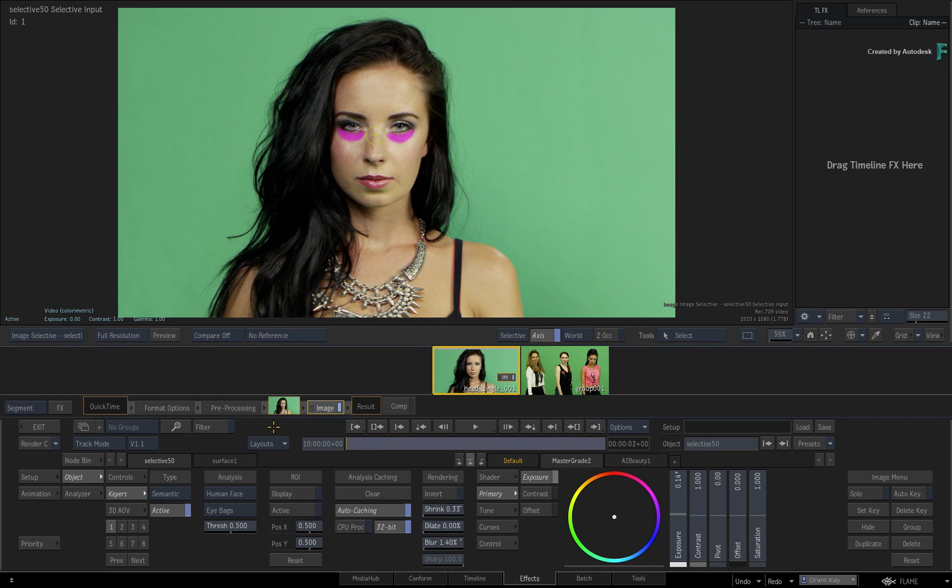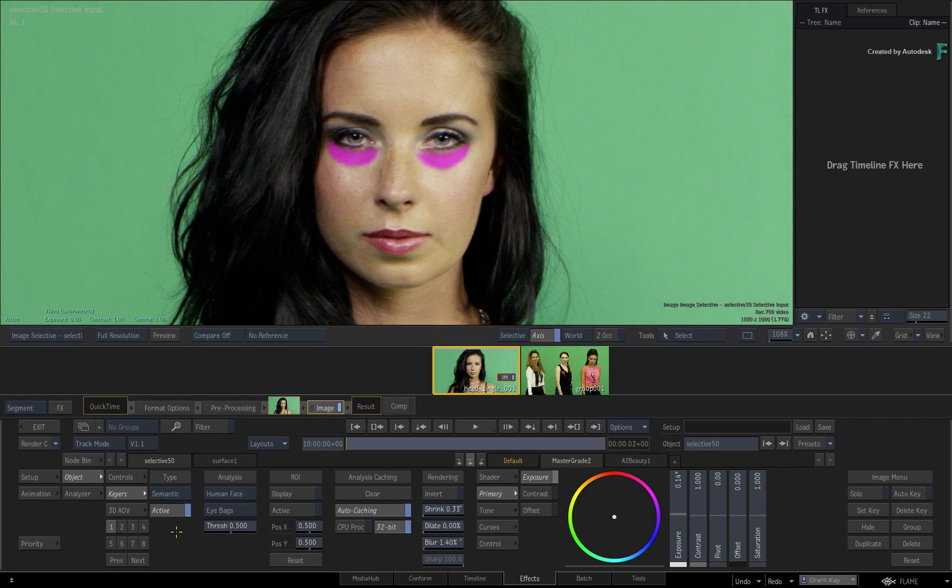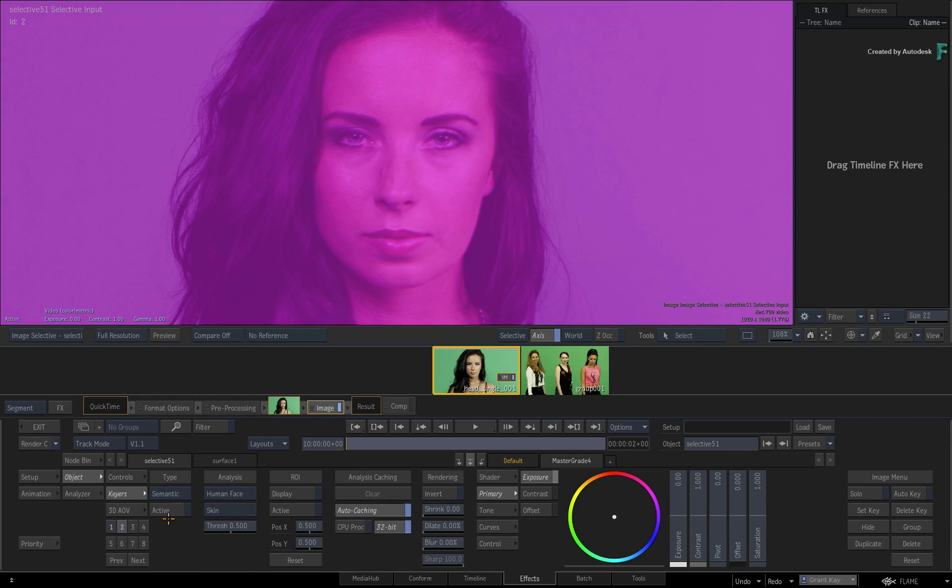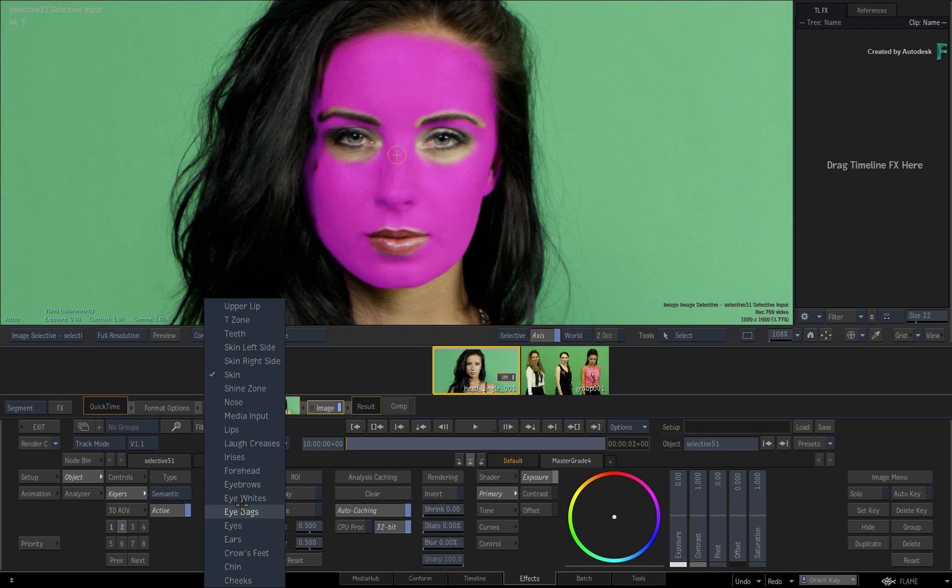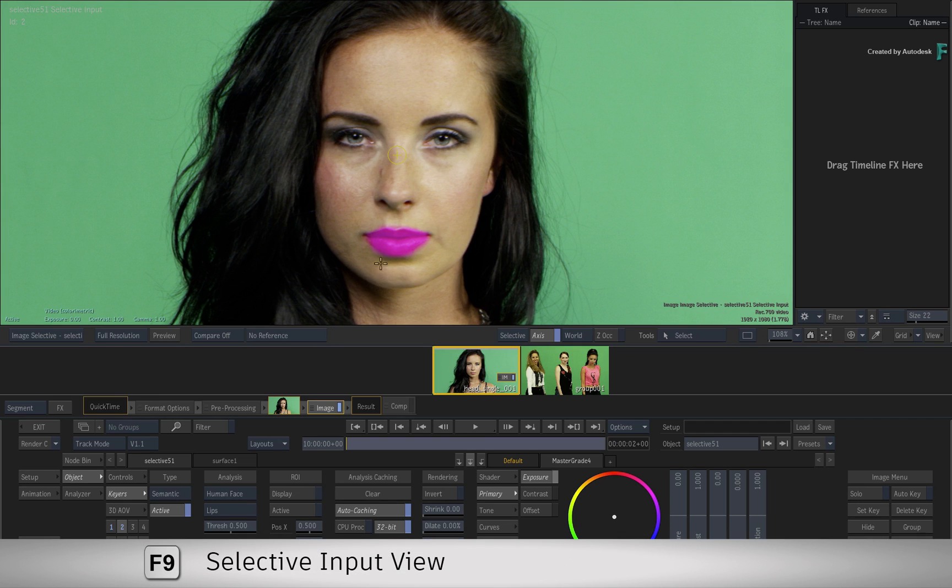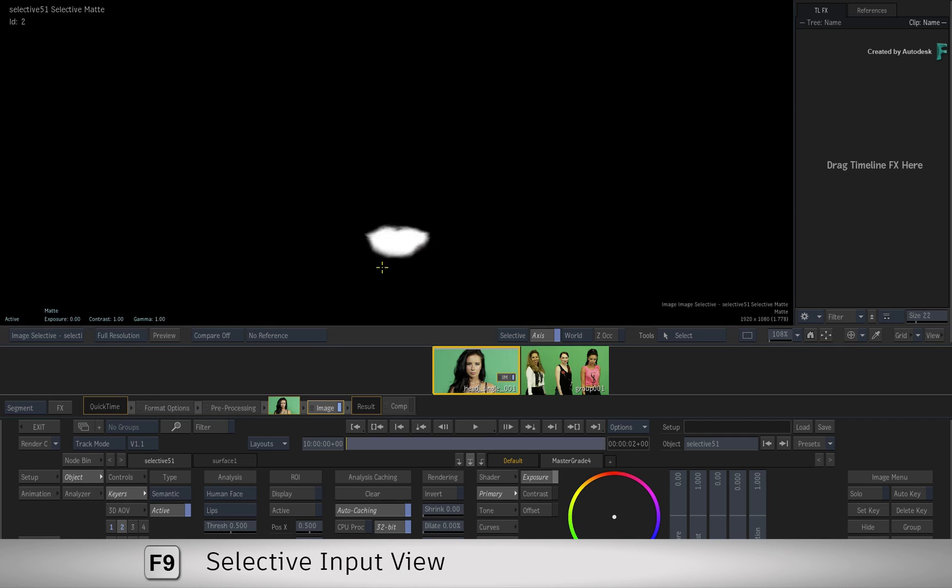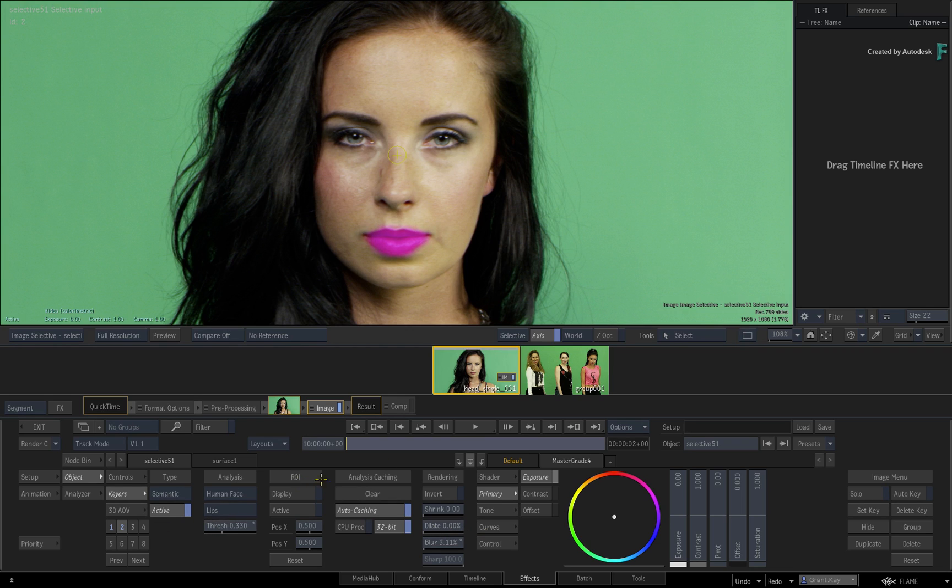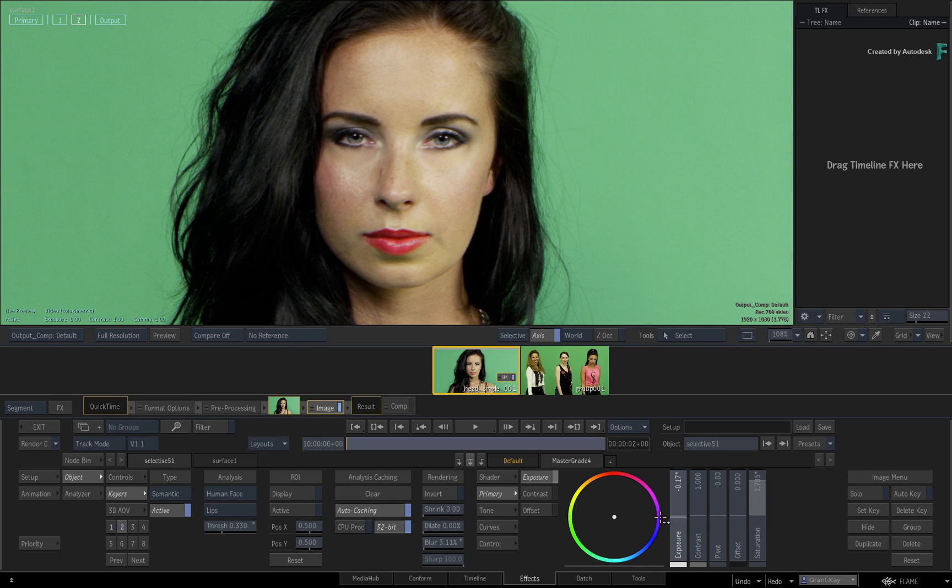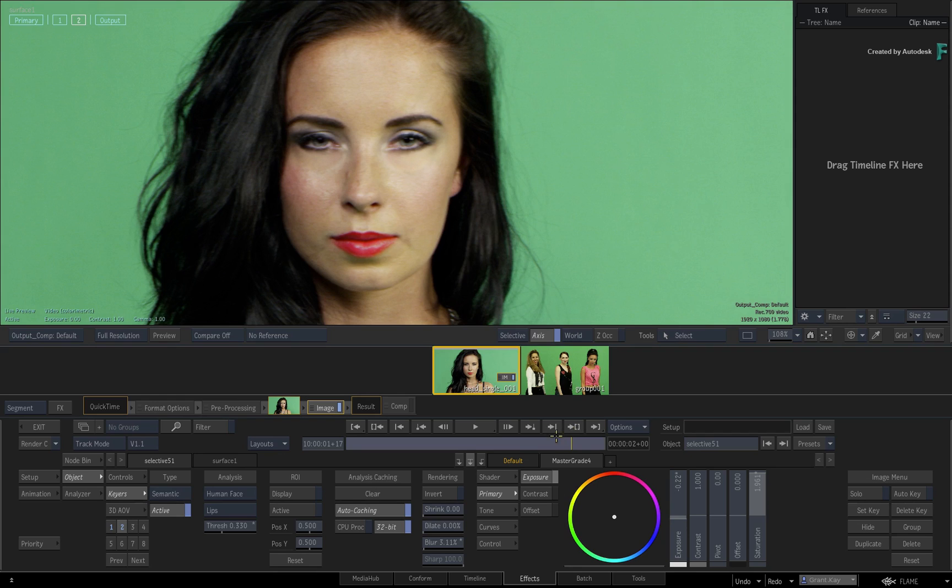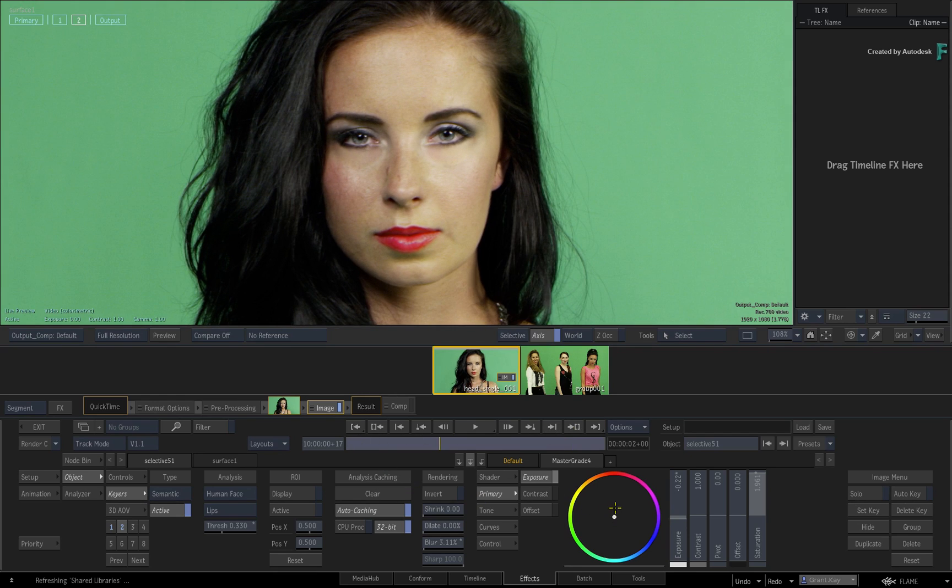It is possible to combine multiple Human Face Segmentations to continue the look development. Let's say you've been asked to add more red to her lips. Choose the second Selective, enable the Semantic Keyer with Human Face, and choose Lips. If you don't see the viewport update, this is because the viewport is still looking at the first Selective Input, so cycle F9 to update the current Selective. I would suggest adjusting it slightly and adding a small amount of blur. Switch to the result view and adjust the Master Grade to enhance her lips. Scrubbing the time-bar, you'll also notice that the Selective is tracked to her lips and the task is complete.